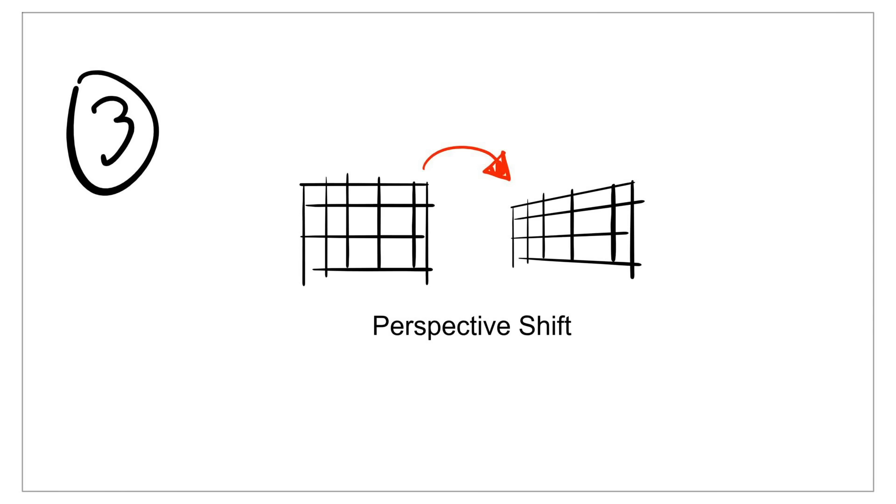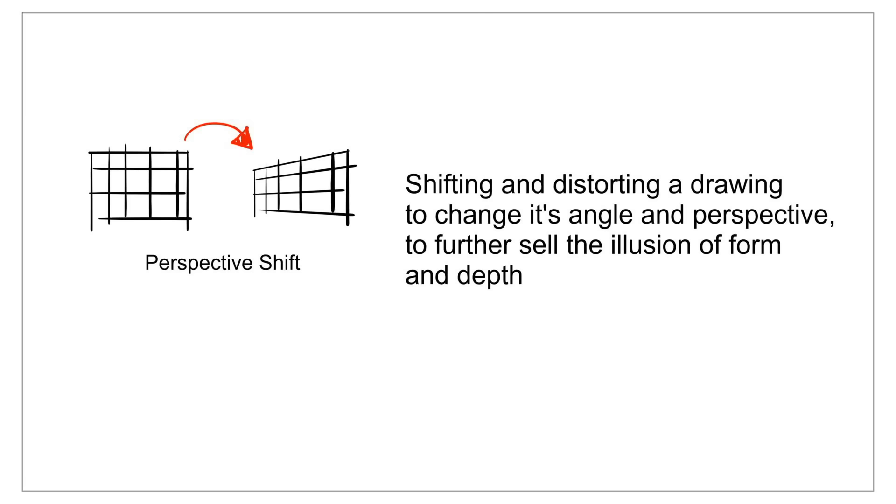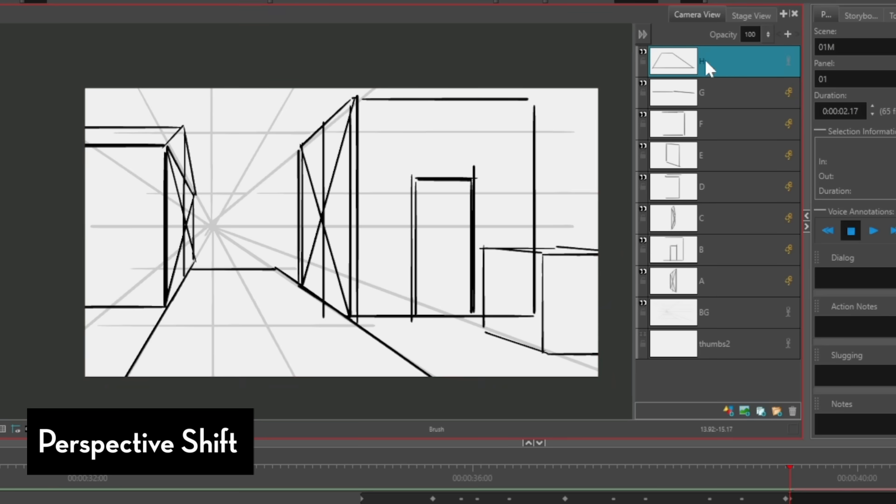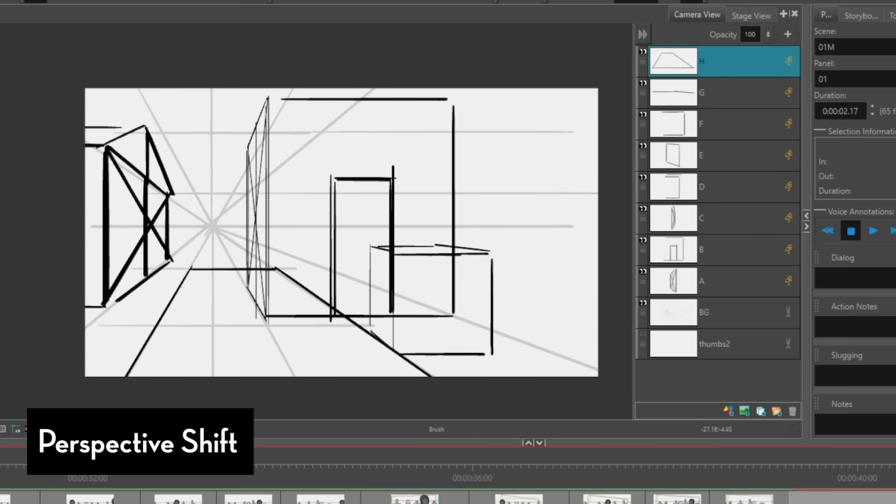If you really wanted to go with the extra mile of, let's say, teasing a little bit of depth in 3D without using 3D, then the third tip that I would advise is to think about the perspective shift. Now I'm not going to talk too much about this one because I feel like there's just a lot of things to talk about it, but I'll give you the basic gist.